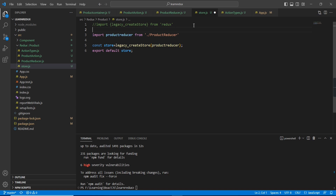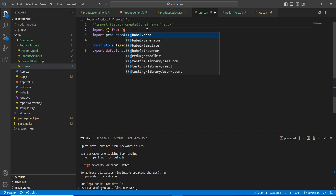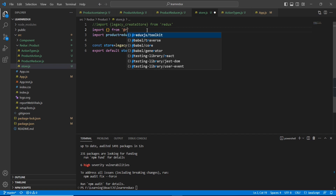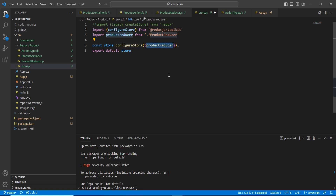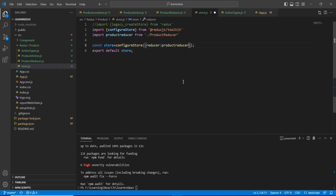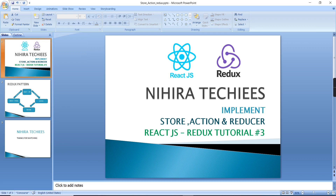Now instead of 'legacyCreateStore', I'm going to import 'configureStore' from the Redux Toolkit. Using 'configureStore', we pass an object with a 'reducer' parameter, and here we pass our 'productReducer'. This is done. Let me go to my document to review what we've built.